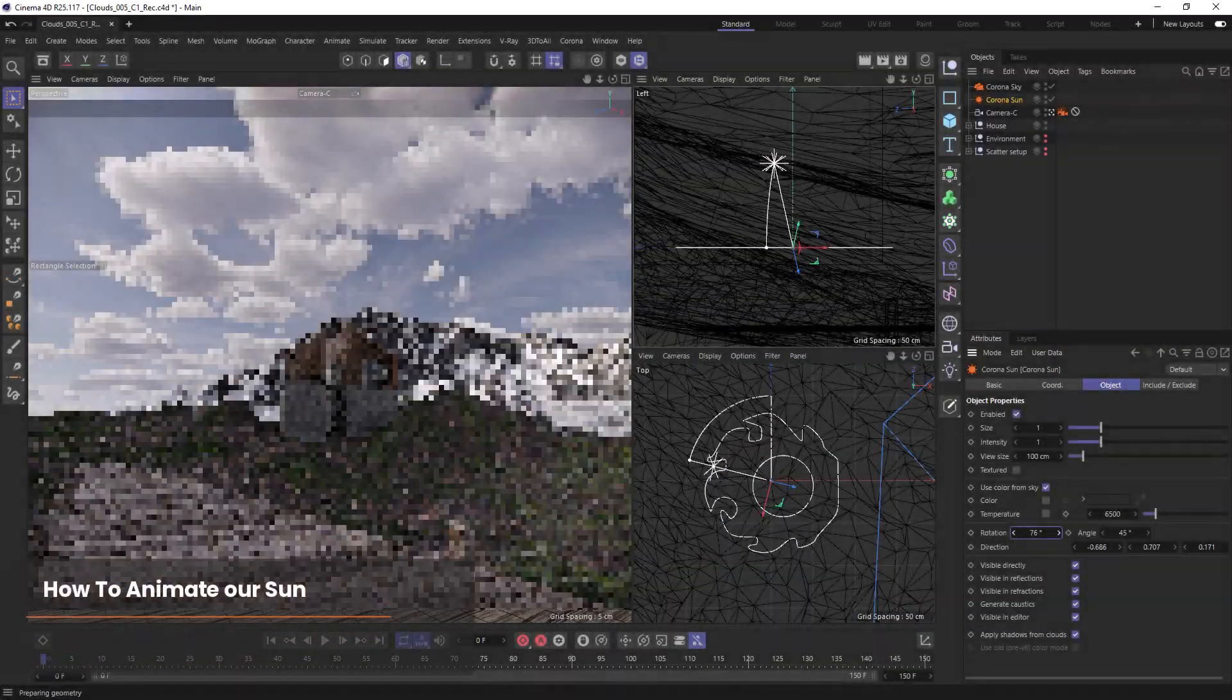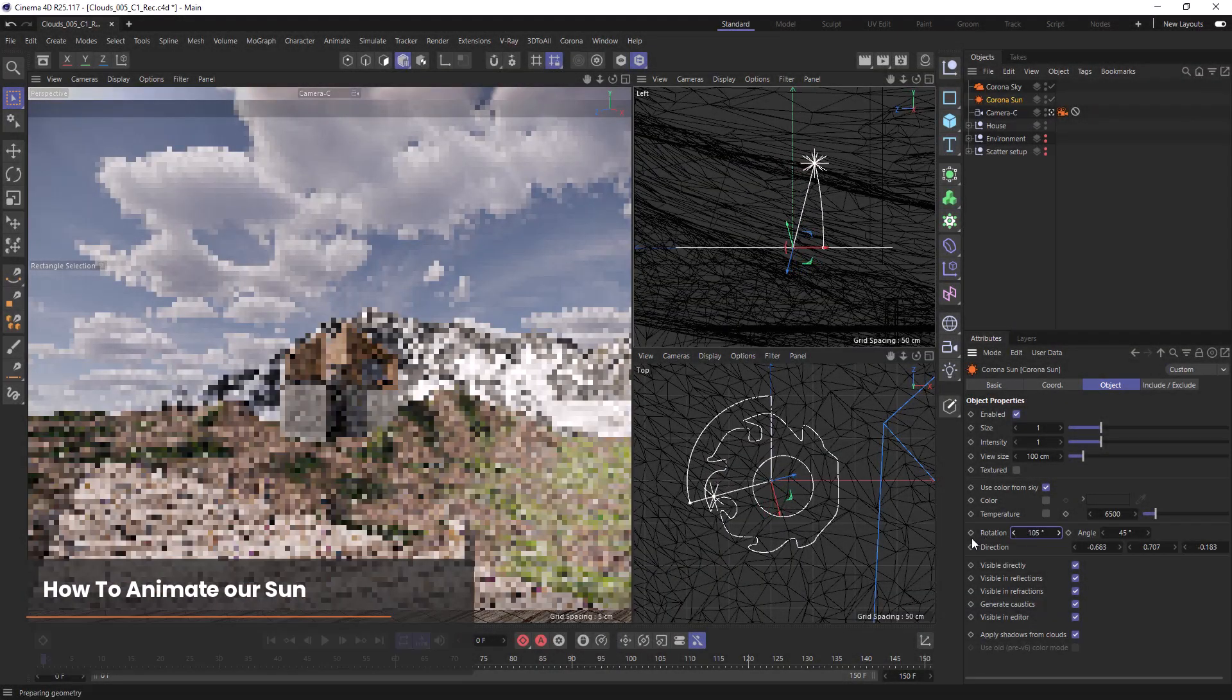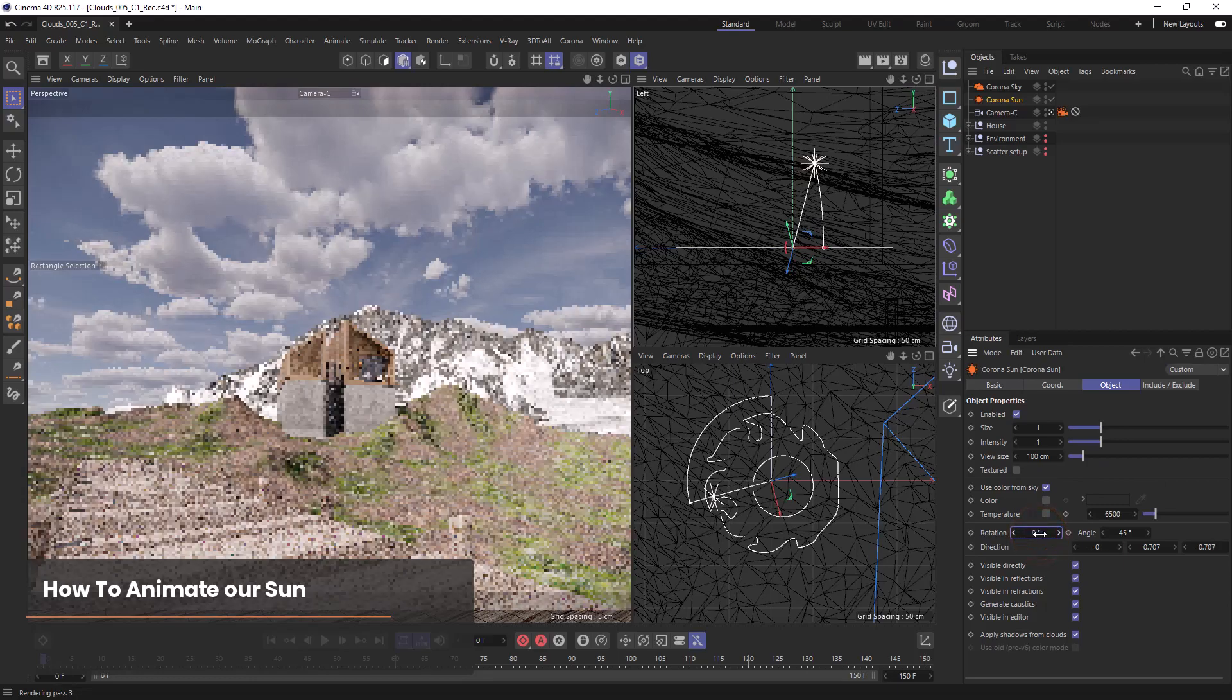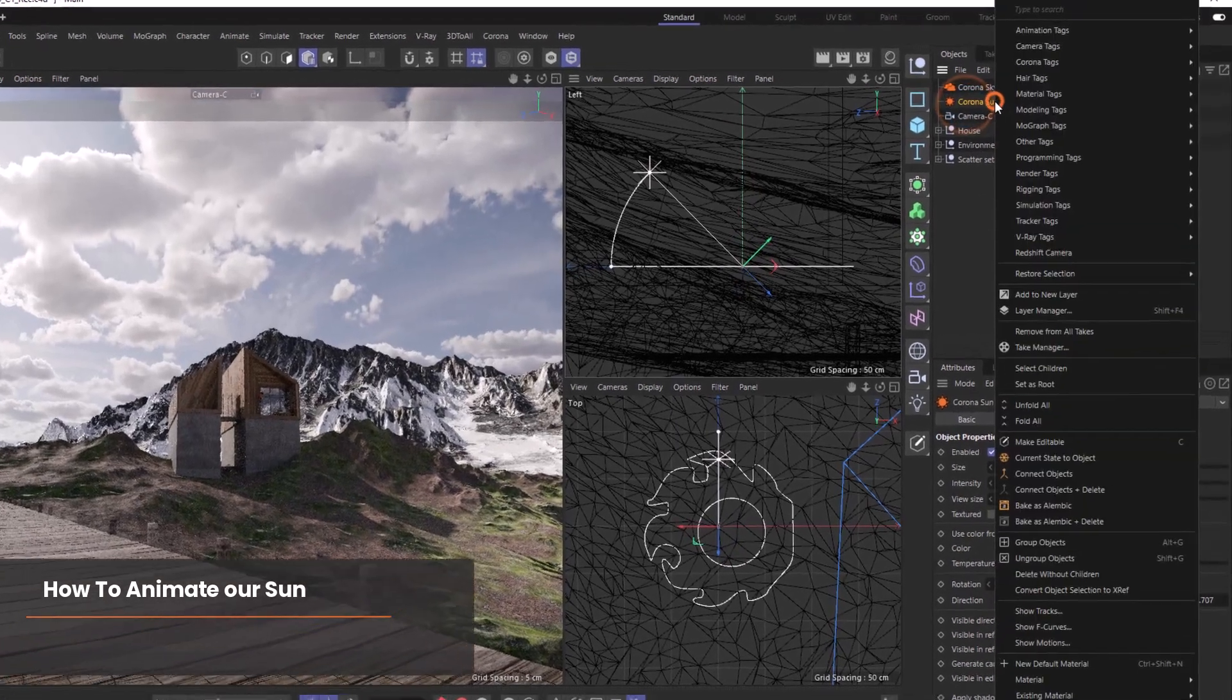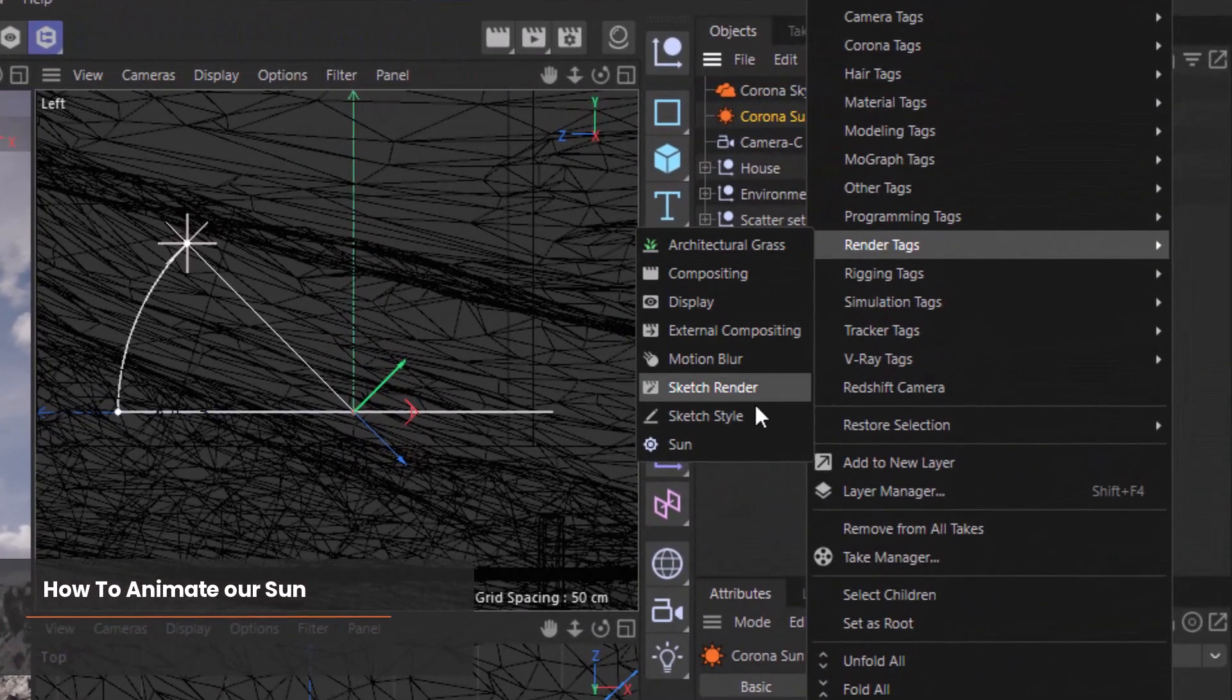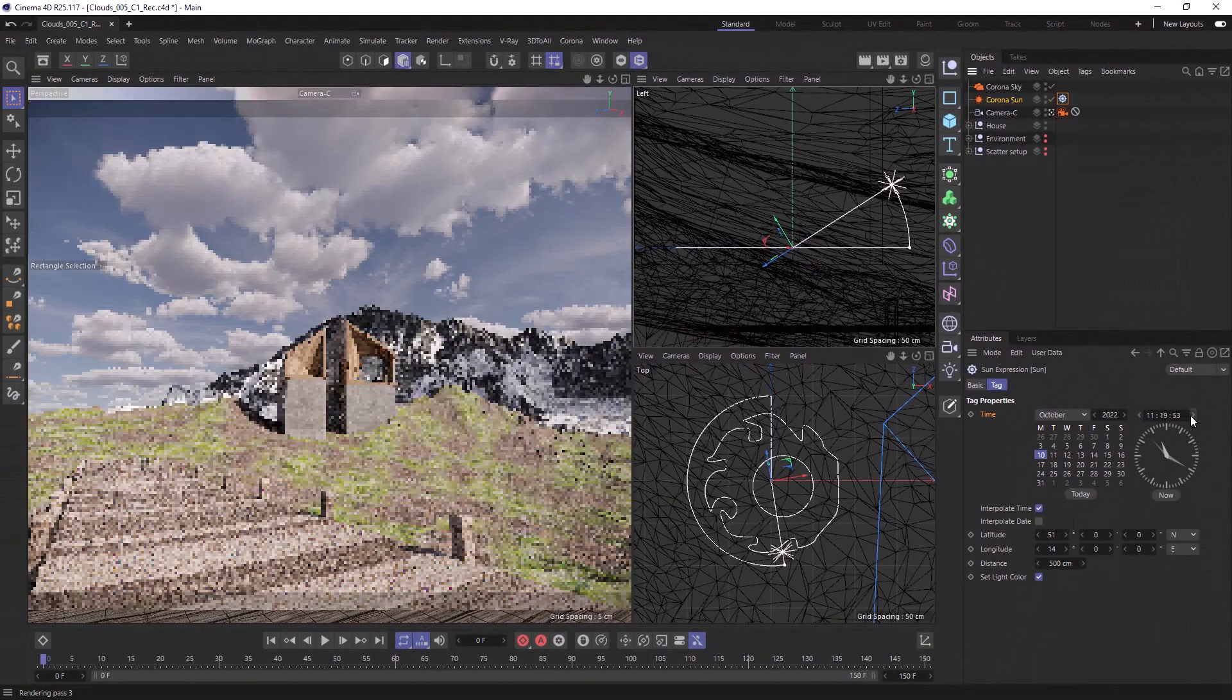If our clouds are moving then so is our sun. We can always animate our sun by rotating it and using keyframes, but if you want a more accurate representation then we can use the sun tag to dictate the time of day.